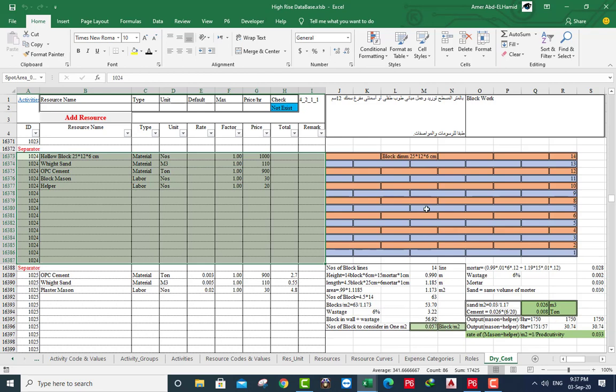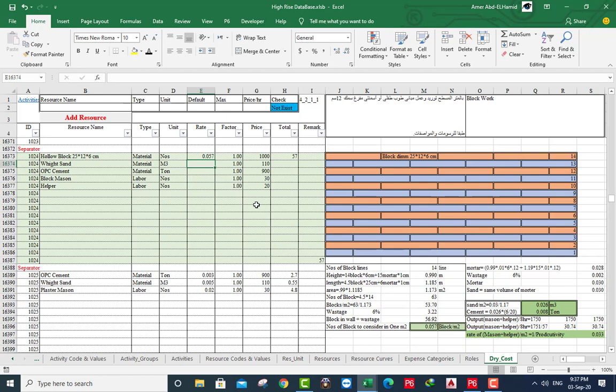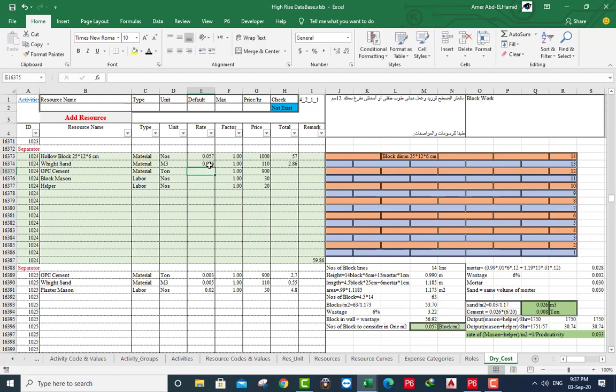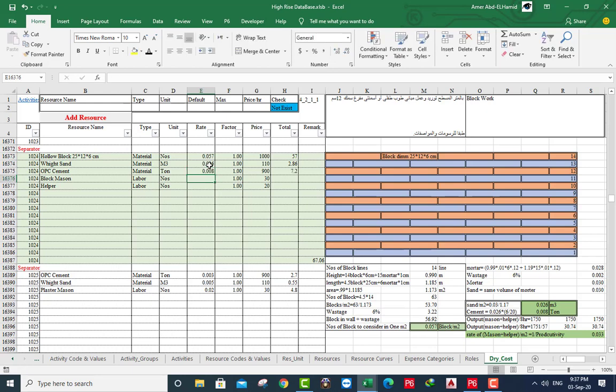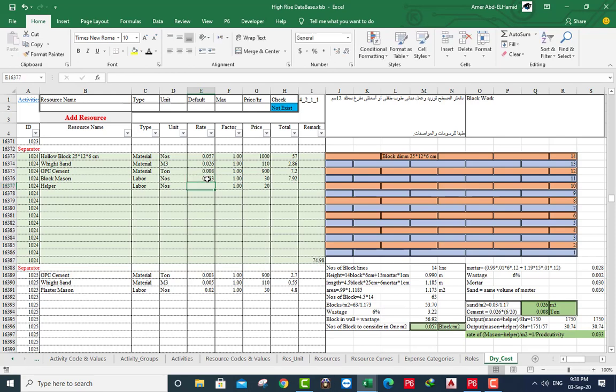One square meter have 0.057 of block, have 0.026 cubic meter of sand, 0.008 ton, one mason and helper in working 8 hours. The productivity will be 30 square meter. I use the rate. The rate equal 1 over productivity. If you consider this is the ideal area for working, if it's not or due to the site situation, you can change the factor.